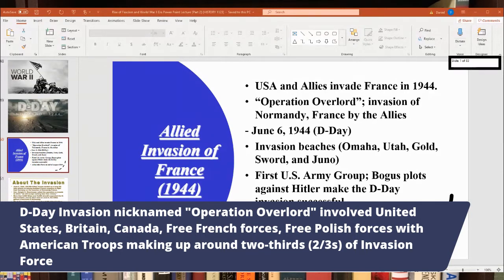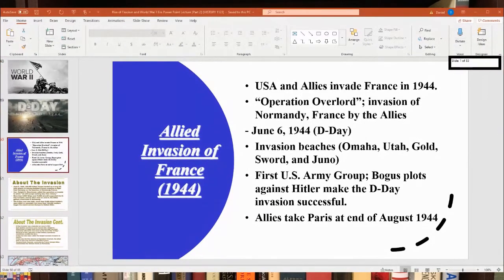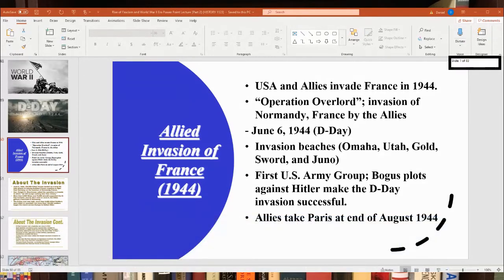It involved mostly the United States and Britain, with the U.S. putting up about two-thirds of the forces. Canada, the Free French, and even some Free Polish forces were involved. The force they amassed in Britain, called the AEF — Allied Expeditionary Force — was commanded by General Dwight D. Eisenhower, nicknamed Ike. He led the attack into Normandy, France on June 6, 1944, known as D-Day.